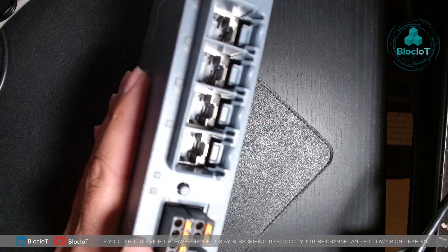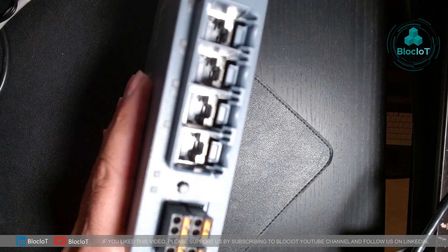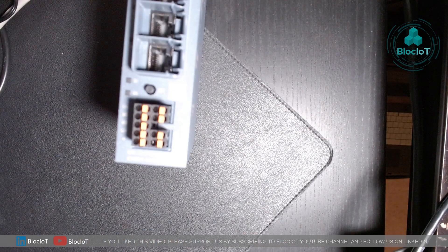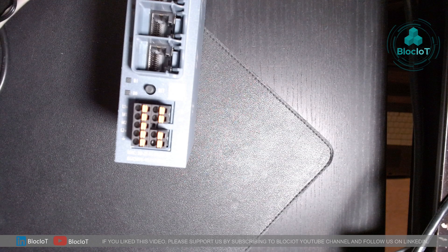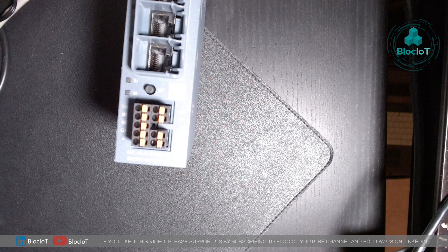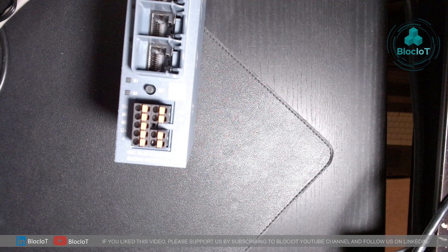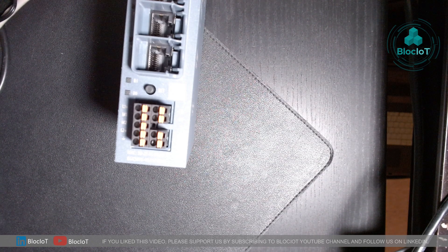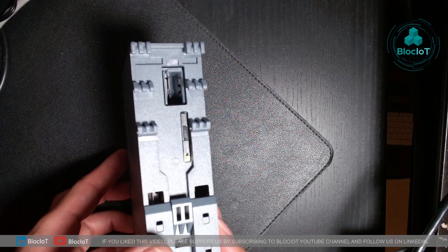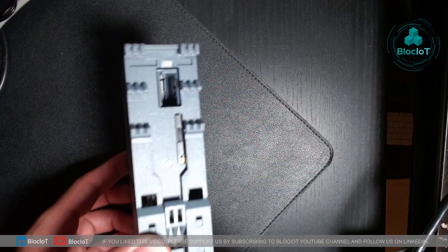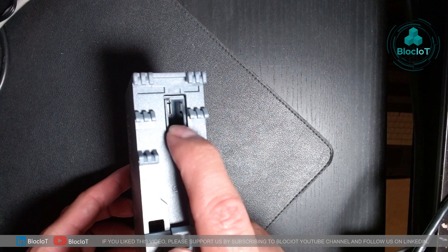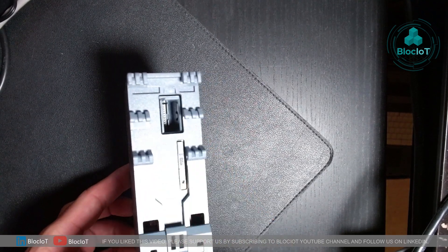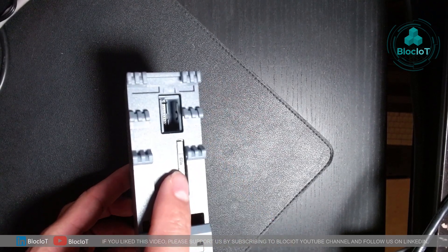As you can see, you can apply two individual power supplies for redundancy. And this cellular modem has one digital input and one digital output for different applications in case you need to control external devices. On the back of the router, you will have two slots: one is for the key plug and one slot for the SIM card.